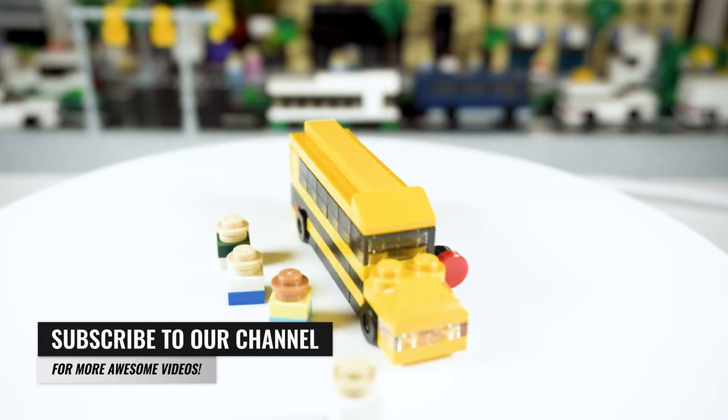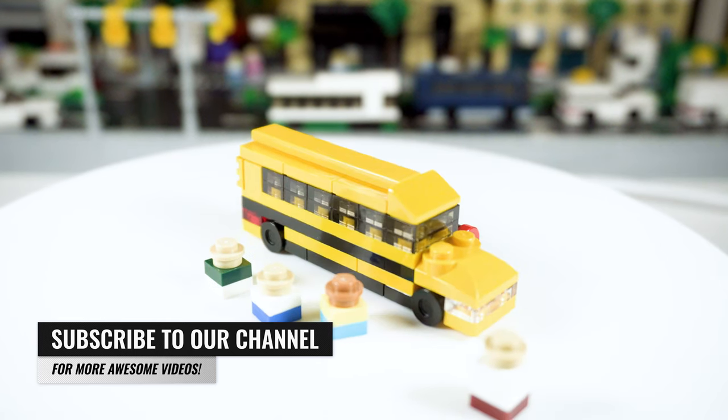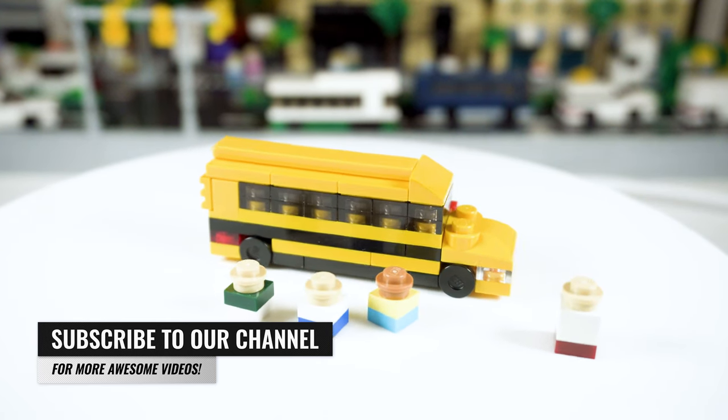If you haven't already, consider subscribing. We're trying to grow this channel and we really appreciate everyone's support so far.